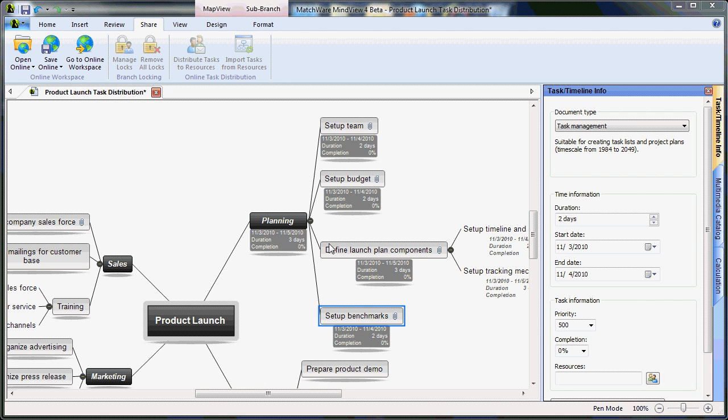In order to distribute tasks, first select the task, assign a resource.